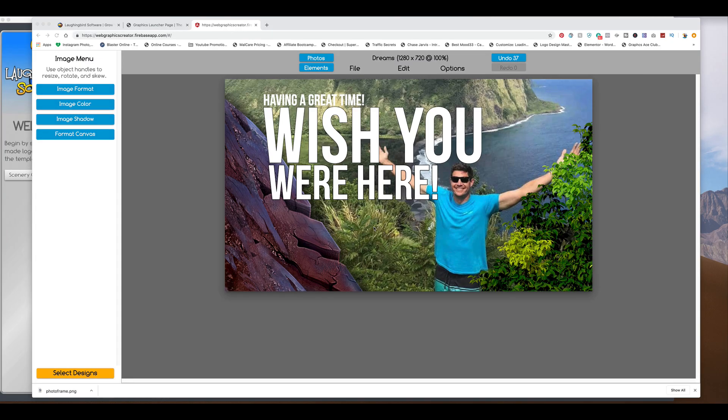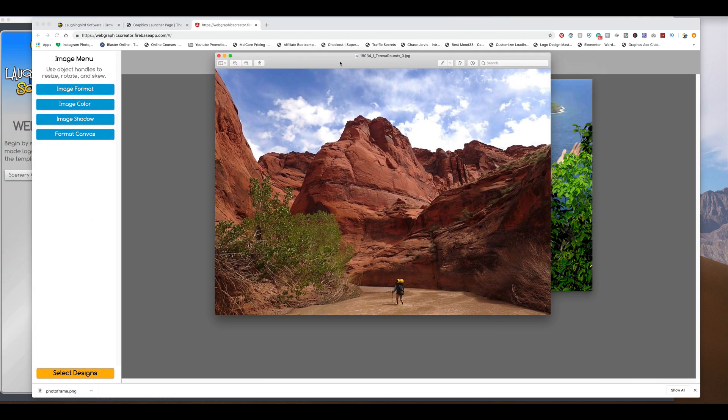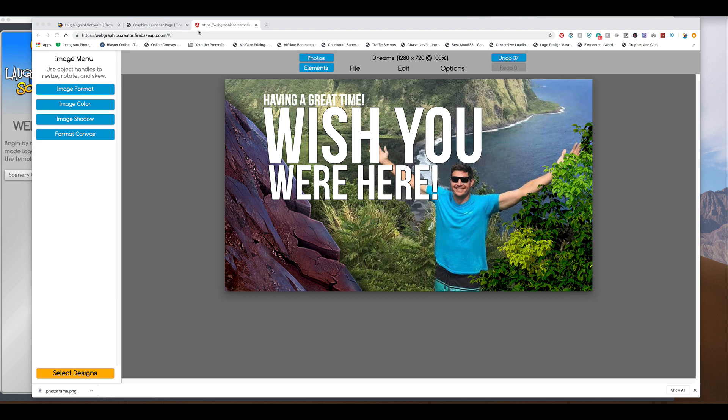We could do the same thing with a lot of photos. Like, let's say we have a photo. Here's one here that I grabbed. Import this one.